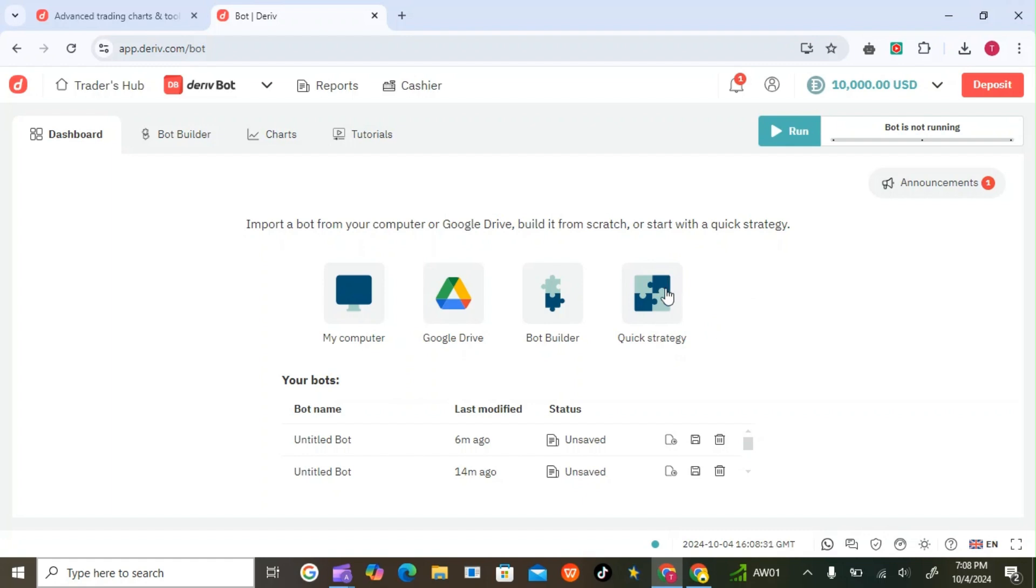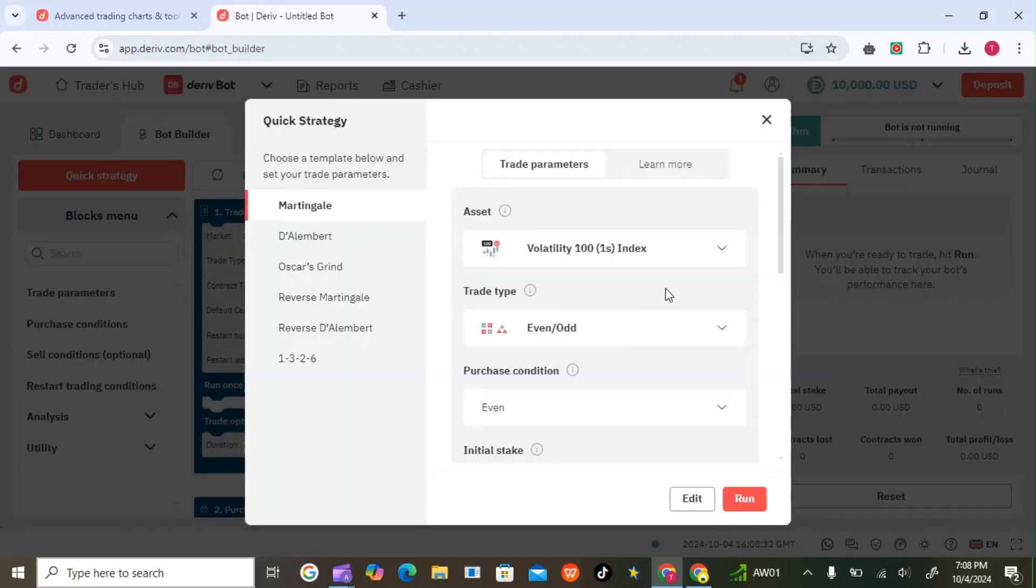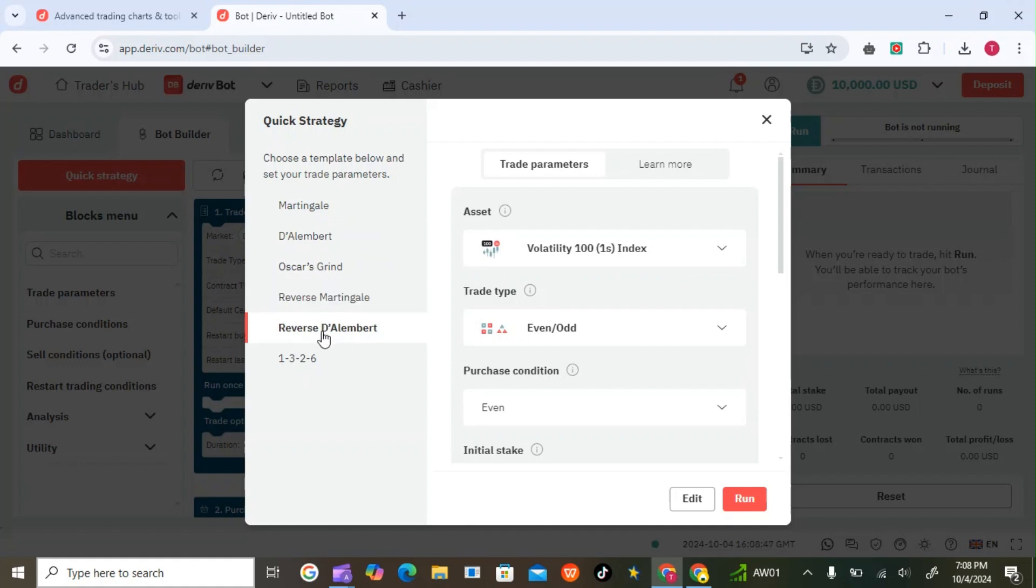You just open Quick Strategy and we have all these parameters. You can do Martingale, D'Alembert, Oscar's Grid, Reverse Martingale, Reverse D'Alembert, and 1-2-3-4-5-6. The 1-3-2-6 means if you put something like 10 USD, it will trade 10, 30, 20, 60.